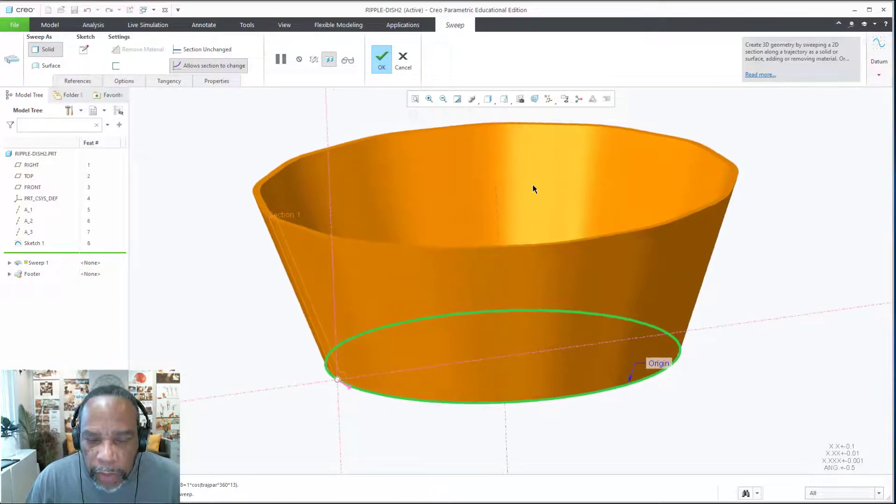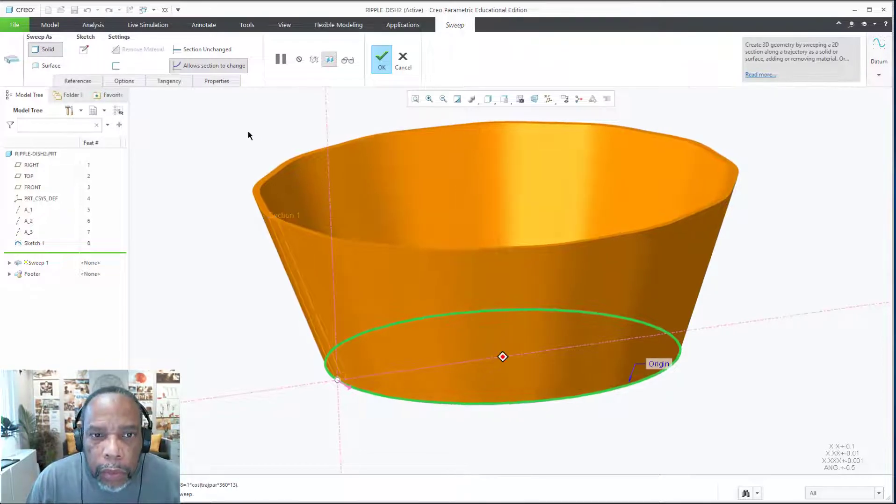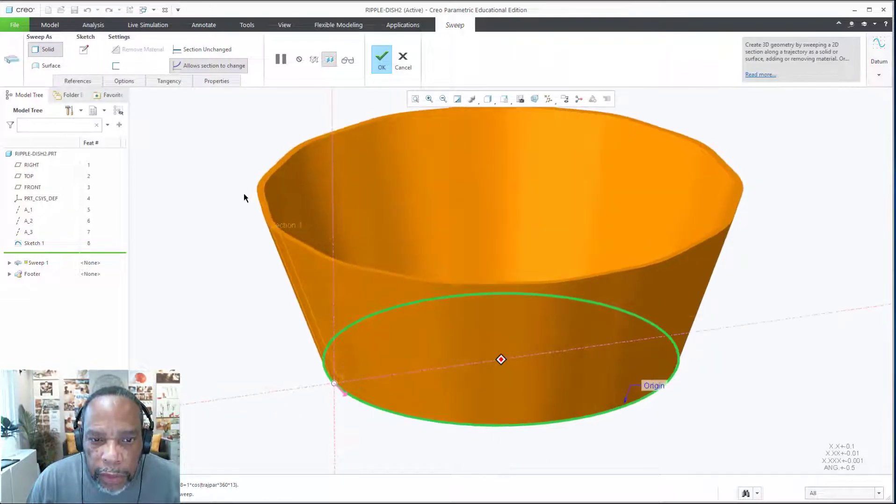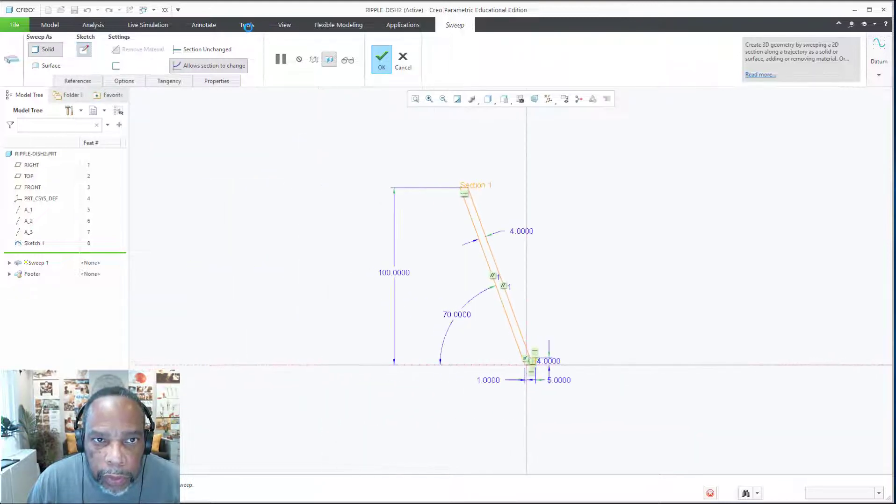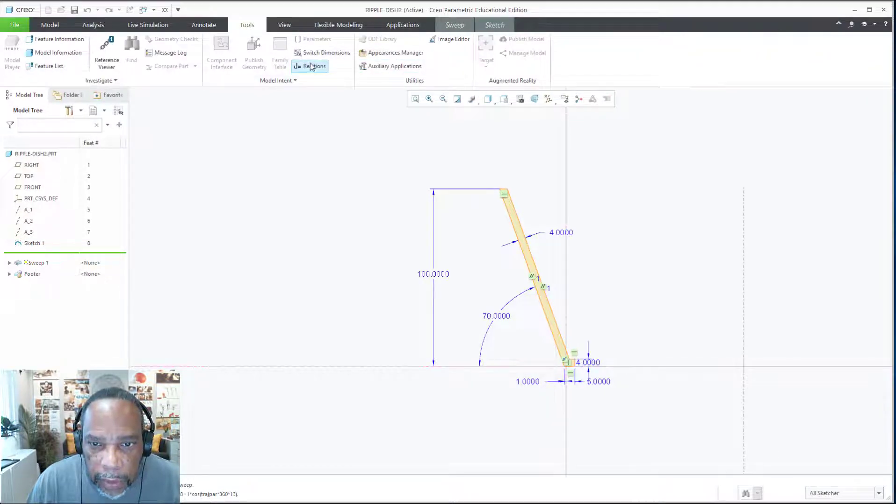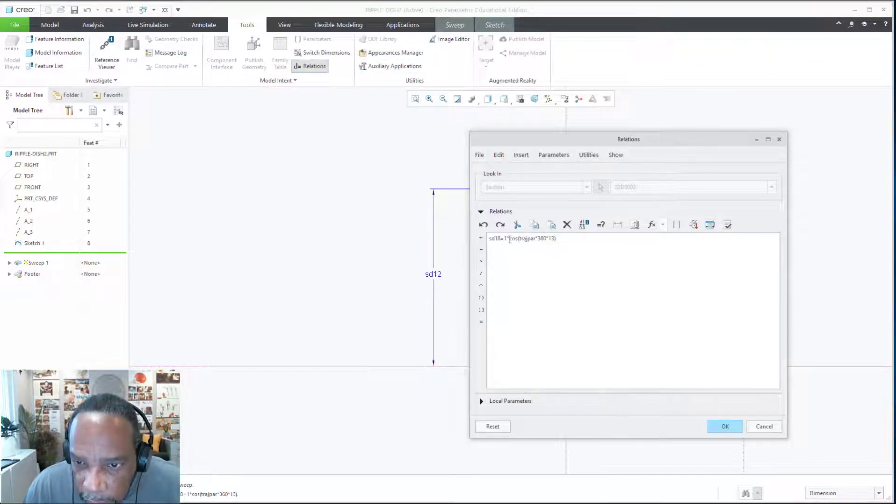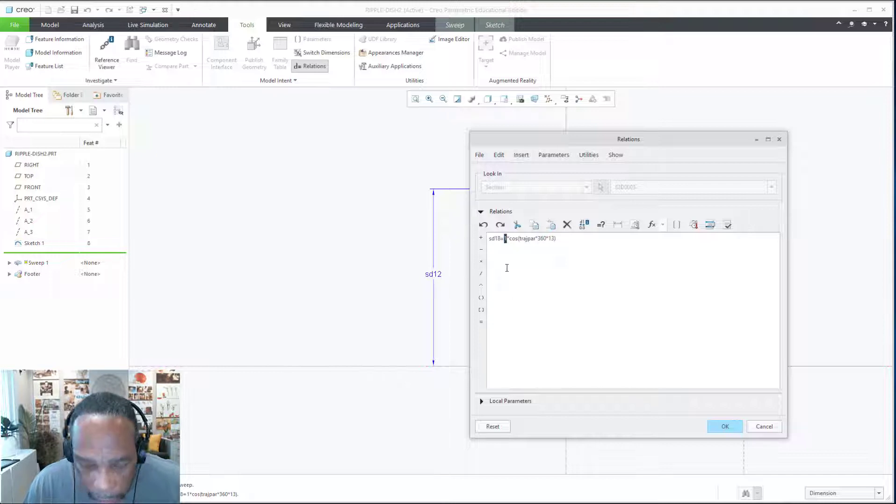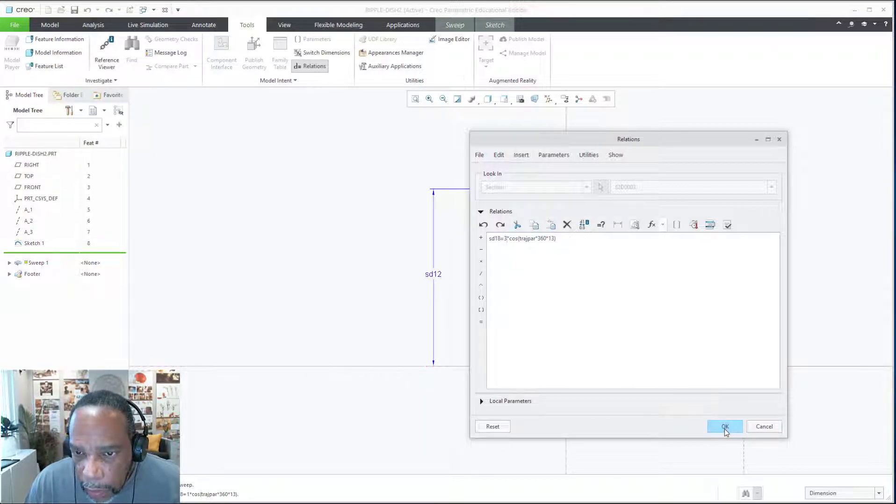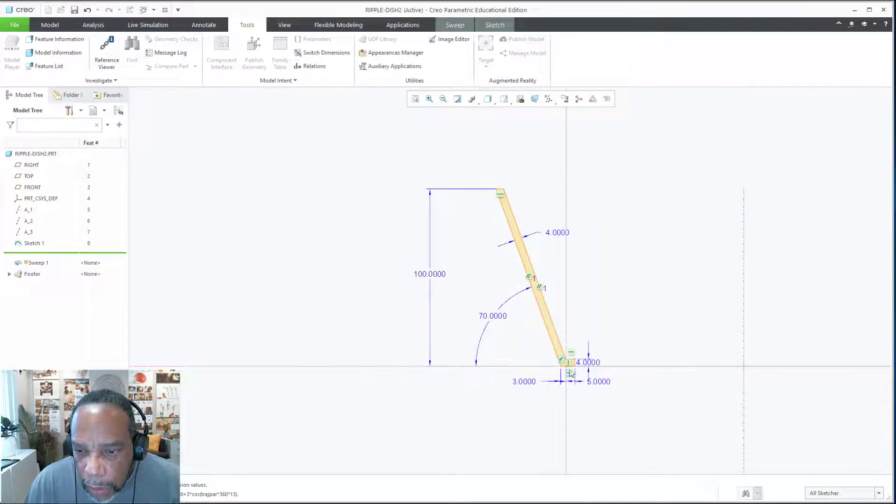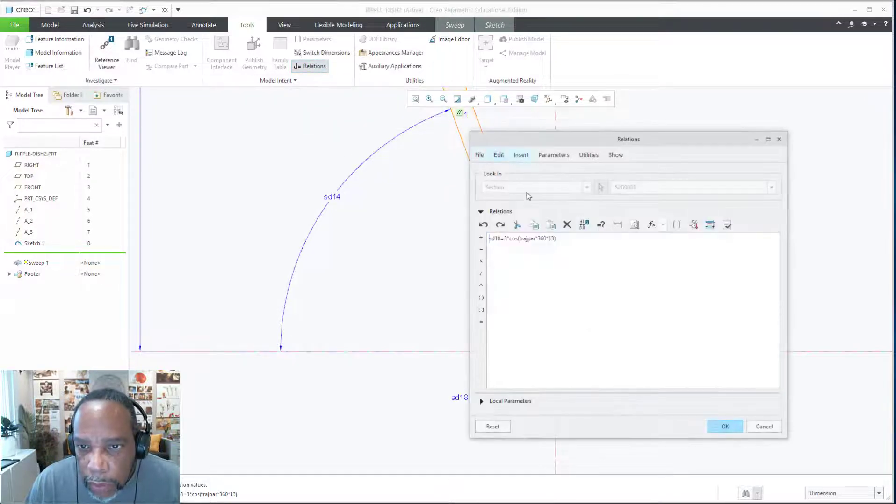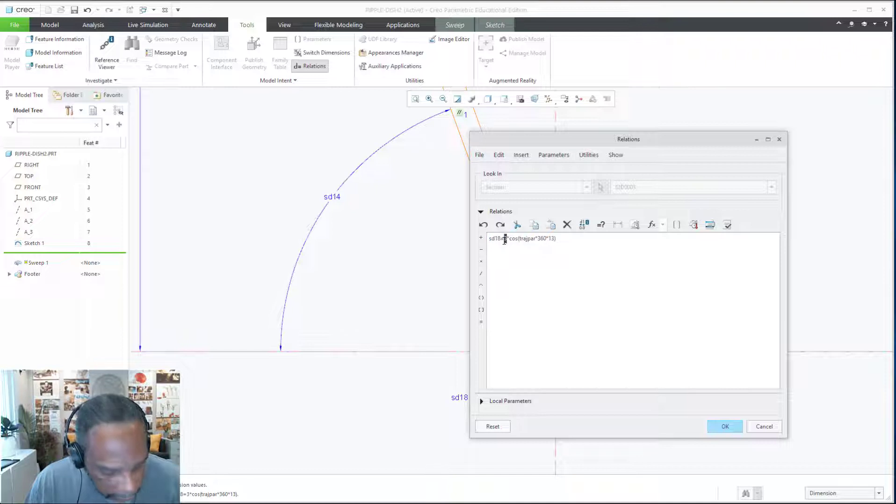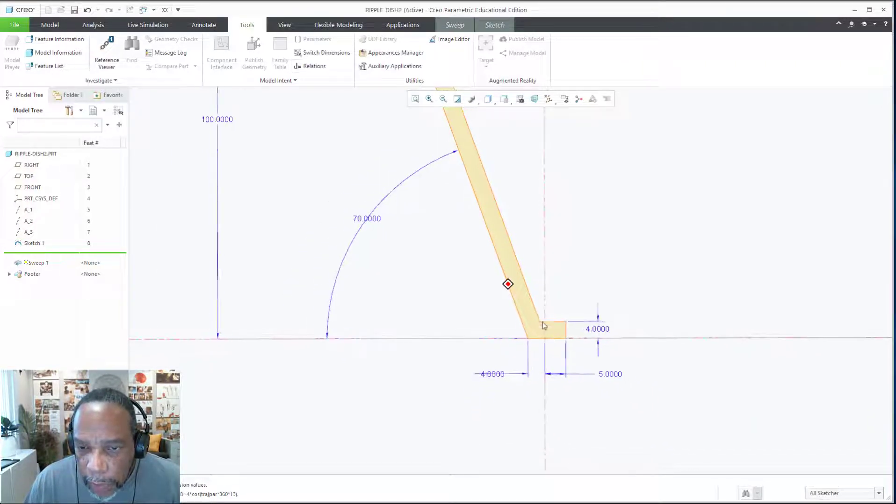Because I'm working in millimeters, I wasn't sure how deep to make it, so I think we can go back into the sketch, go back to the tools, and in the relations let's change this 1 to something like 3. And then, so it'll be 3 out and 3 in, which still seems a little subtle. We'll try 4.